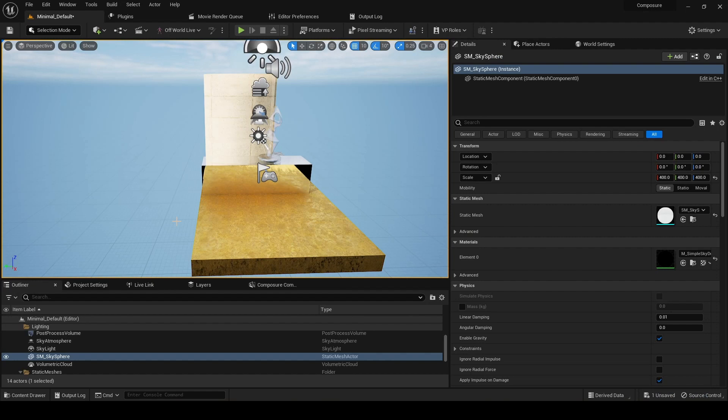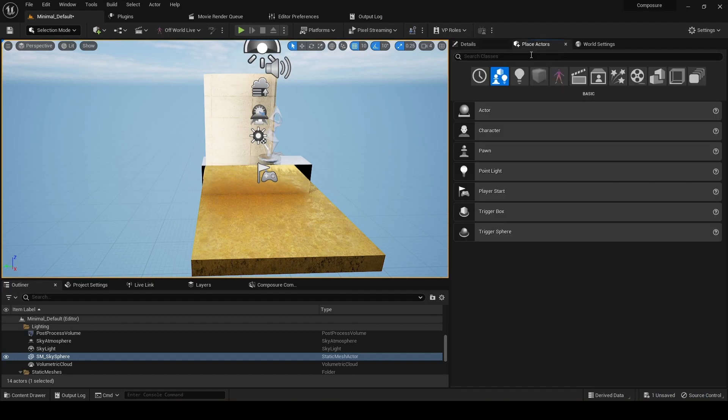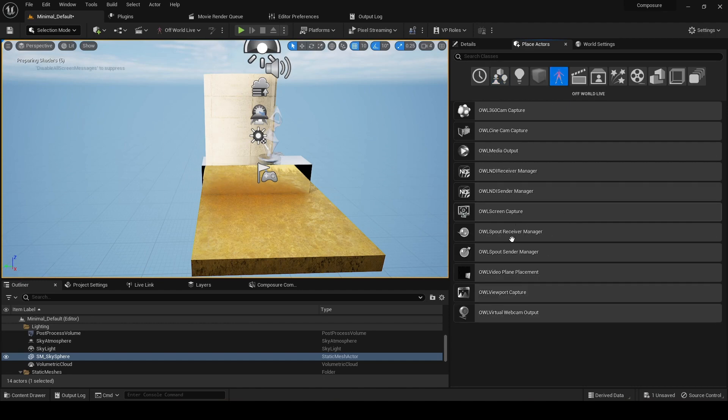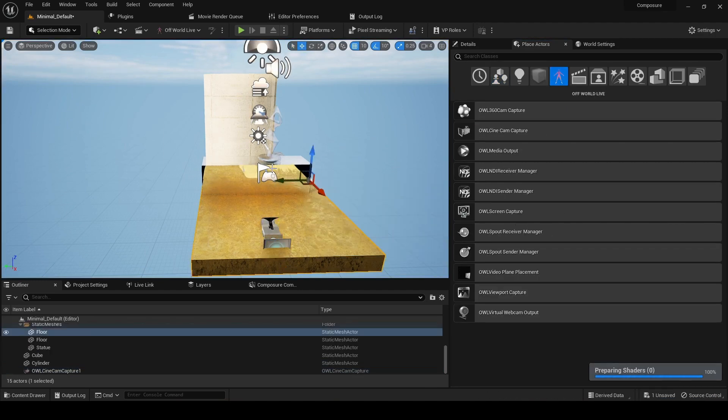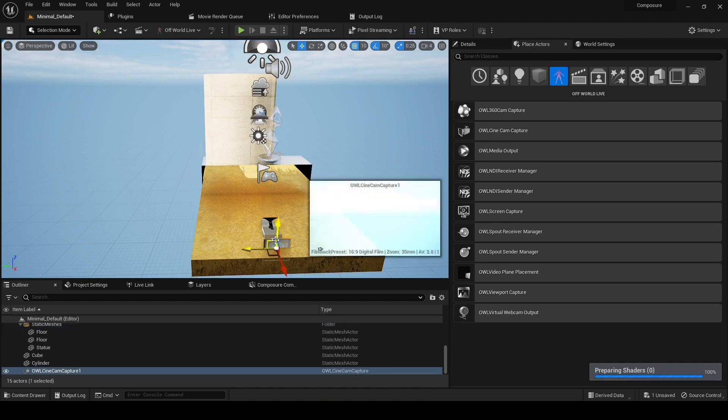Now we'll begin to make our comp. So the first thing we need is a camera, so I'll add in our Cinecam. You can also use a standard Unreal Cinecam, it doesn't matter.